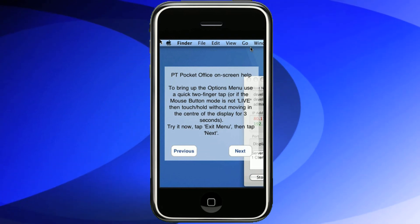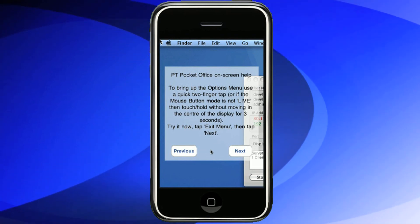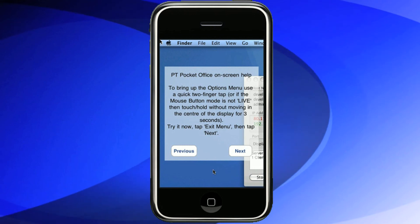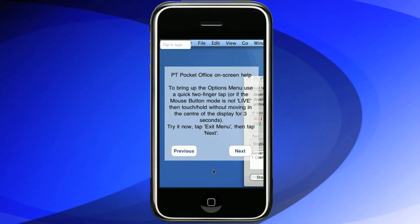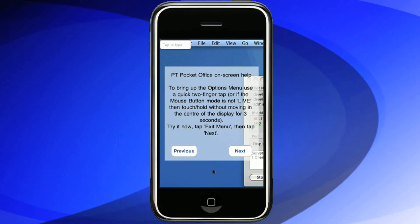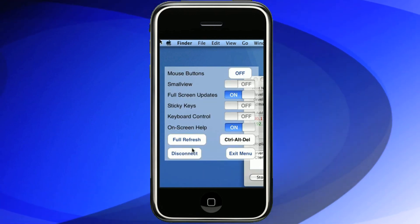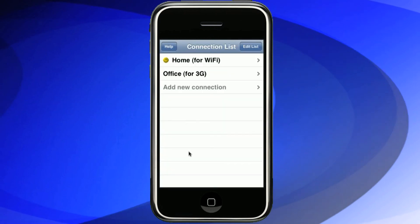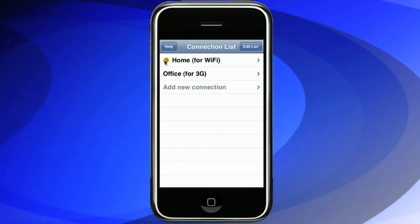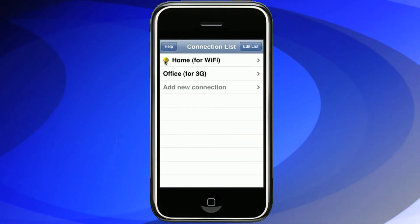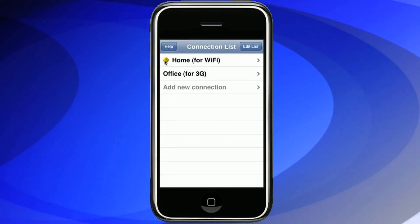We now go to the Utilities menu where we can disconnect from this session. A smiley face now appears next to our default connection settings to show that we have connected successfully.